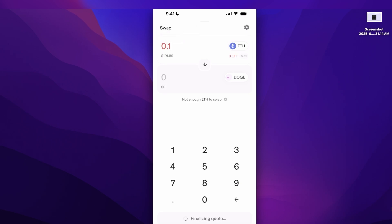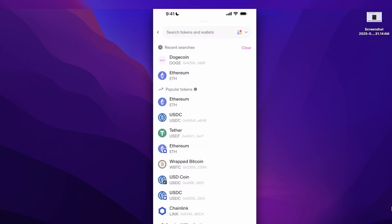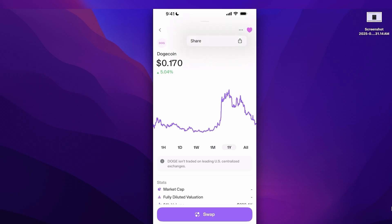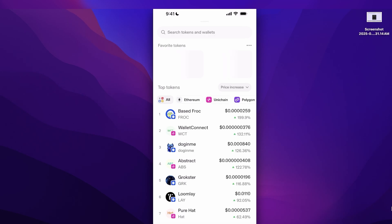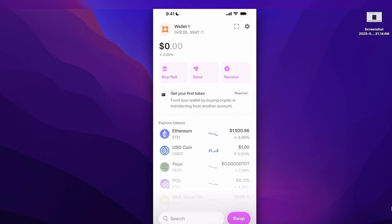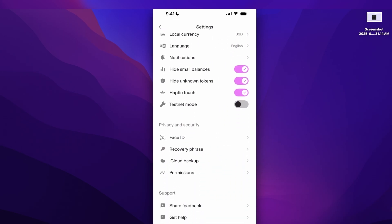Enter the amount you want to trade — for example 0.1 ETH for Dogecoin — and you will see network costs and the overall price conversion at the bottom. A great feature of the mobile app is the ability to monitor tokens: open a token like Dogecoin, heart it from the top right, and it becomes part of your Favorites for easy price monitoring.